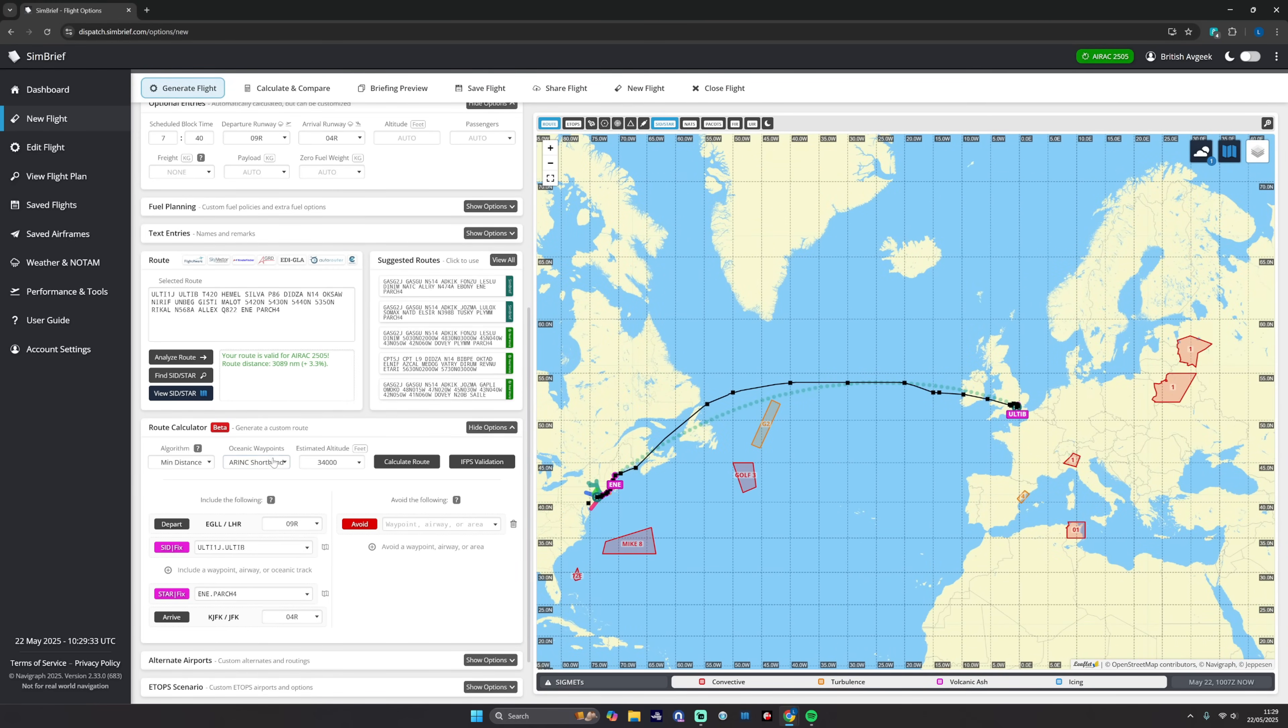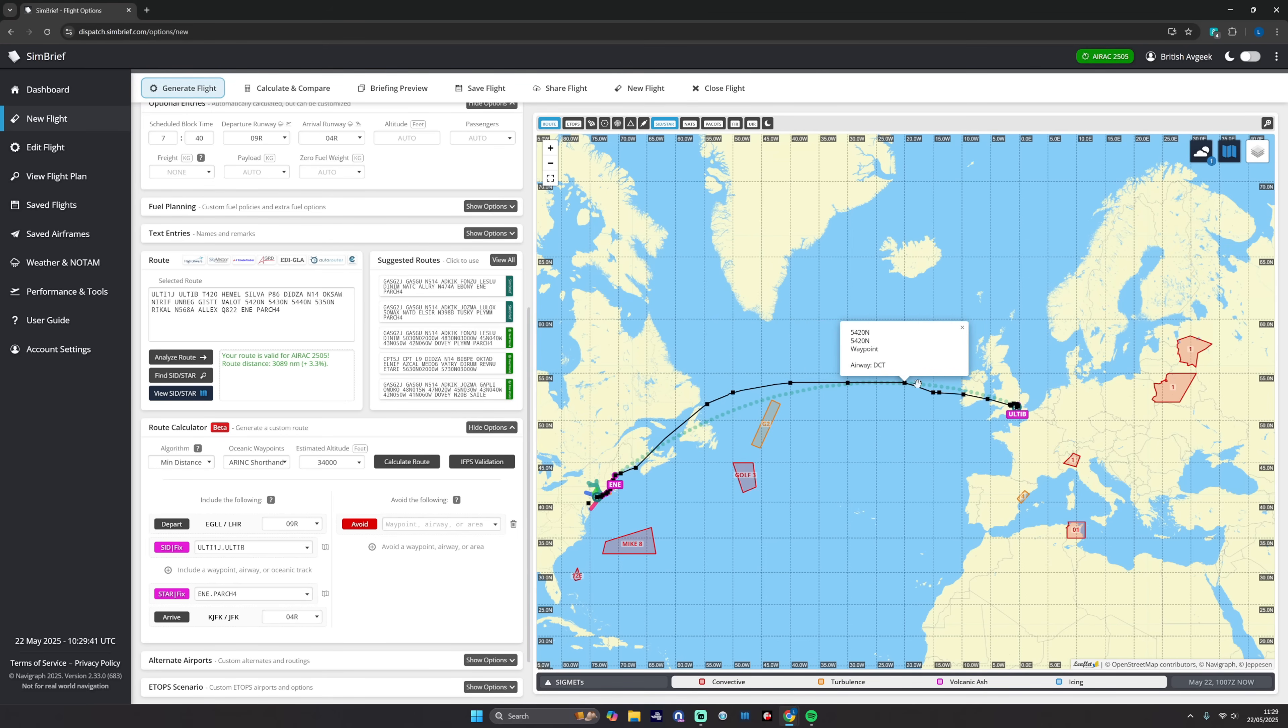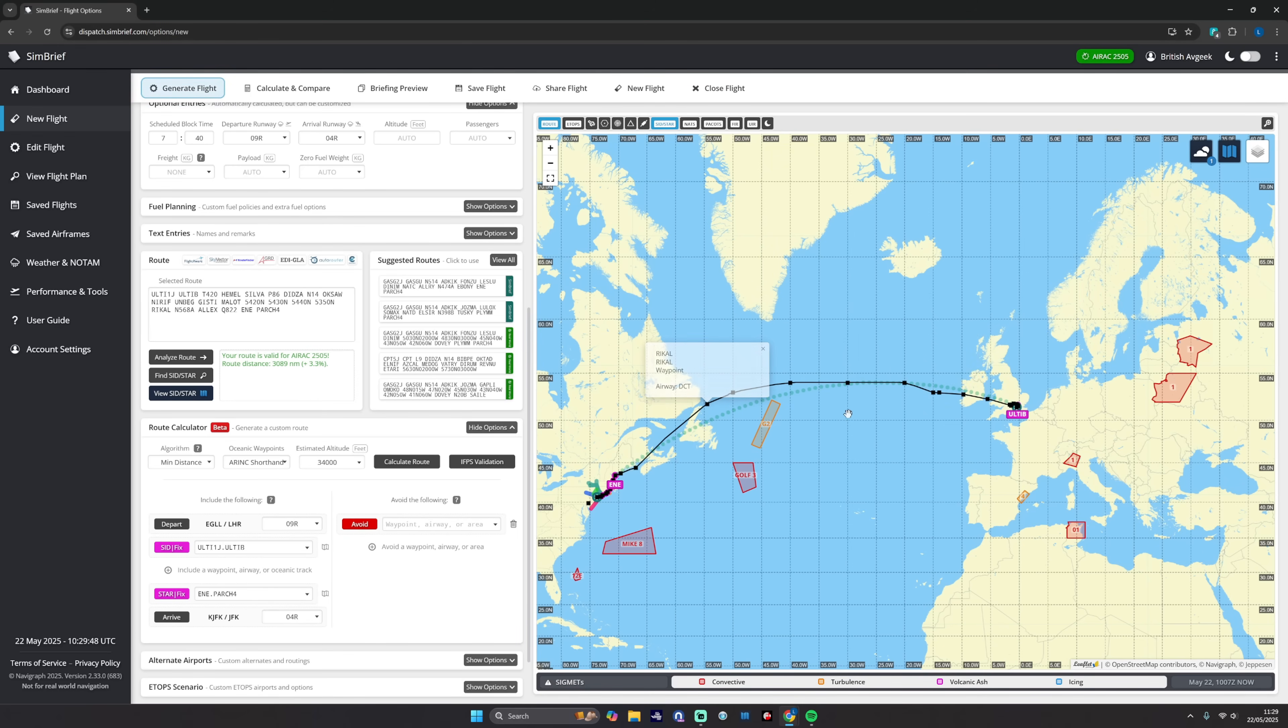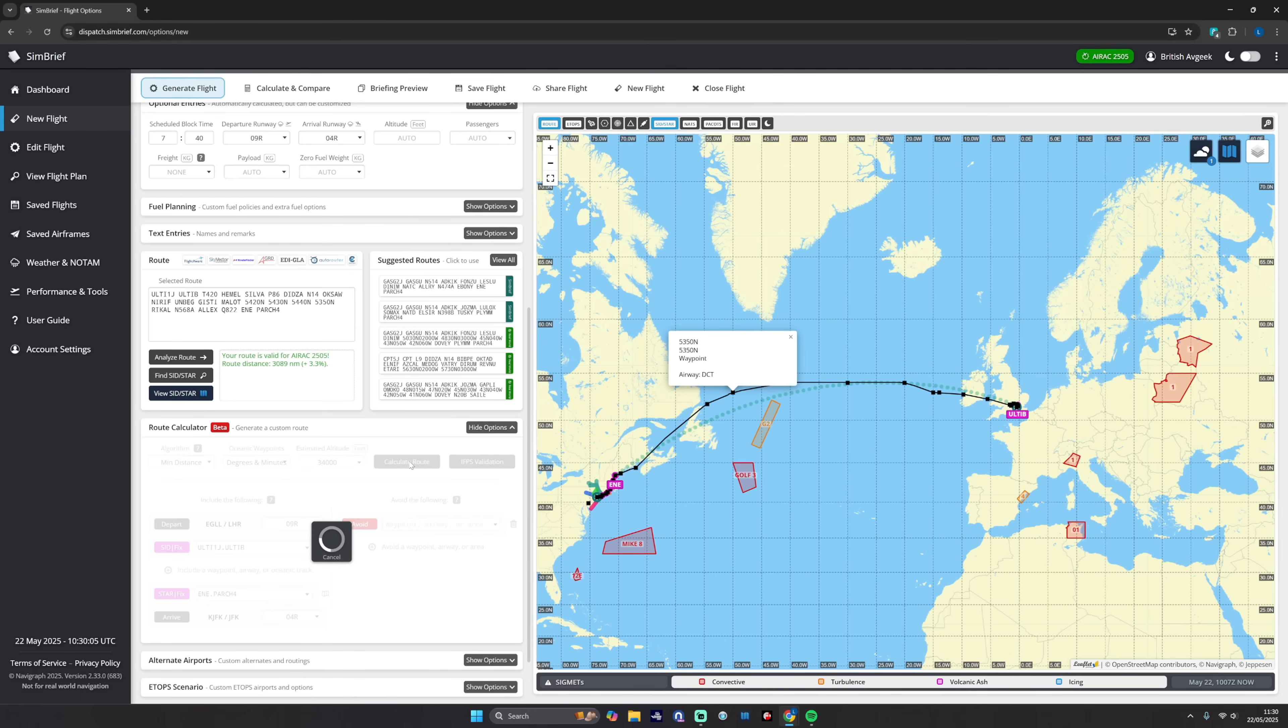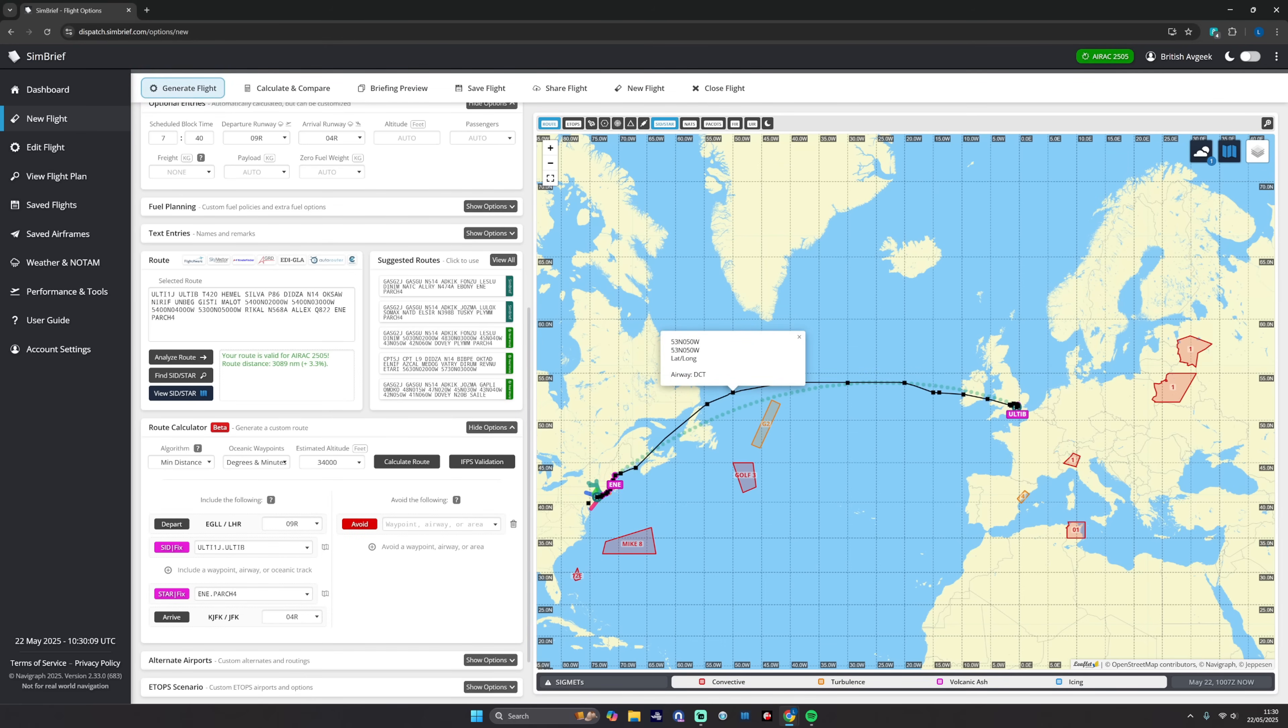Now with the oceanic waypoints you can see now I've selected that one. We've got 5440N, 5430N, 5420N, MALLOT, 5350N, and they are displayed in the ARINC shorthand, which is great for flight planning because that can go into the FMS quite easily. But if you want whole degrees or degrees and minutes, you can select that via that oceanic waypoints tab. And then you can recalculate the route and it will then change that. So there, for example, 53 degrees north 050 west, along.